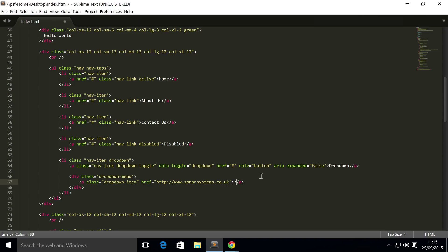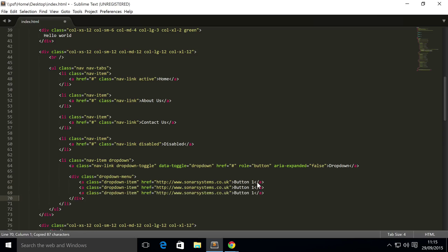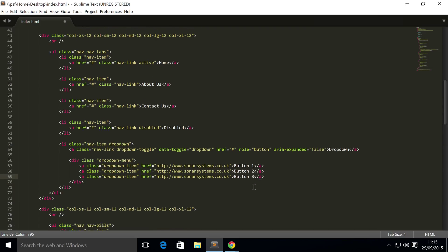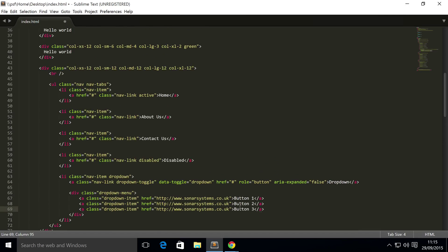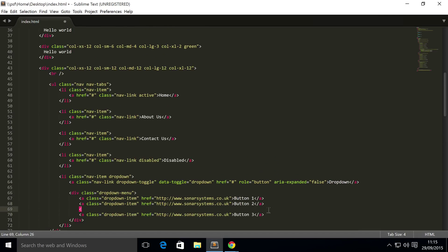And inside here I'm gonna put button one, and I'm gonna copy and paste this a few times, so changed to button three. And also what I'm gonna do is create, there'll be enough, also gonna put a divider.